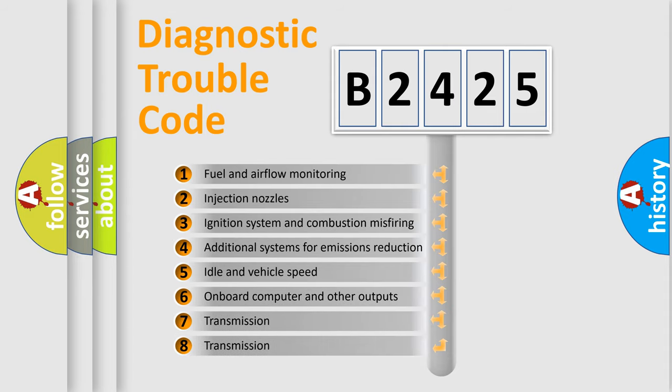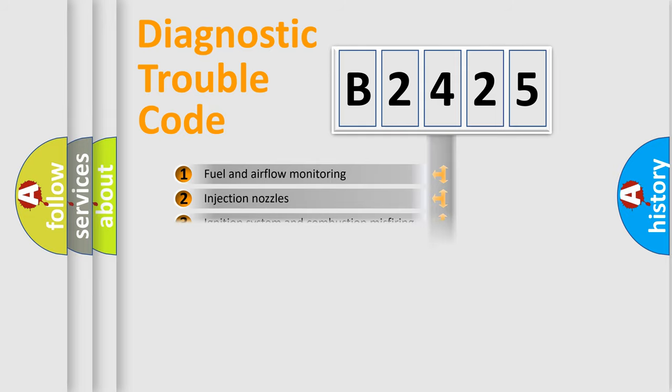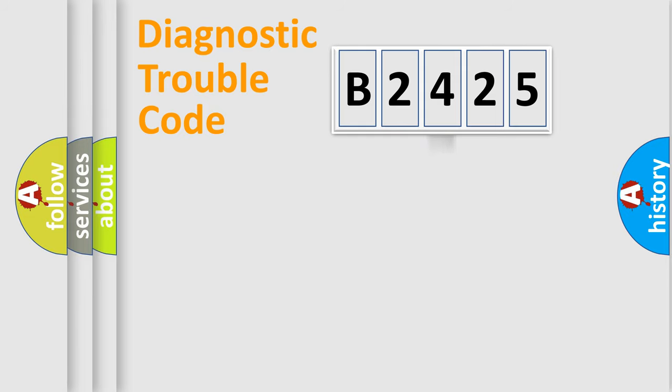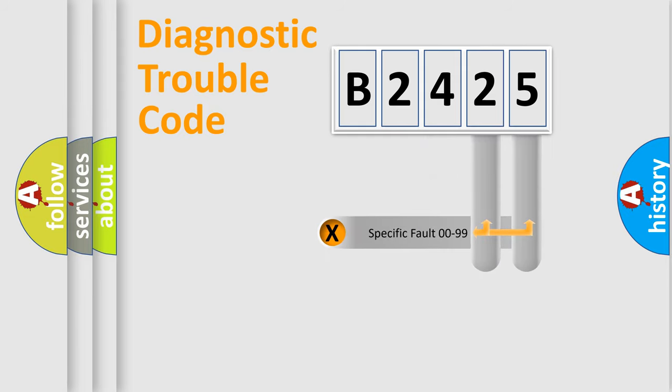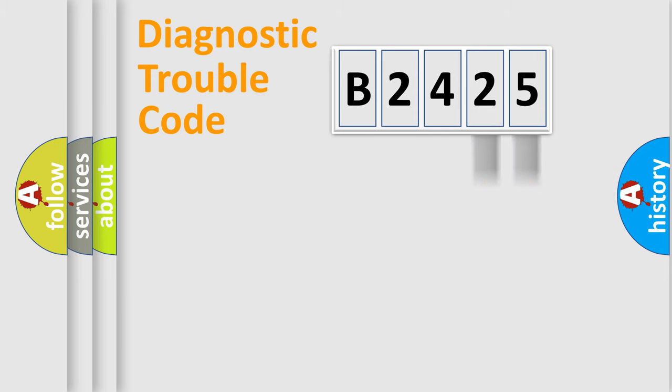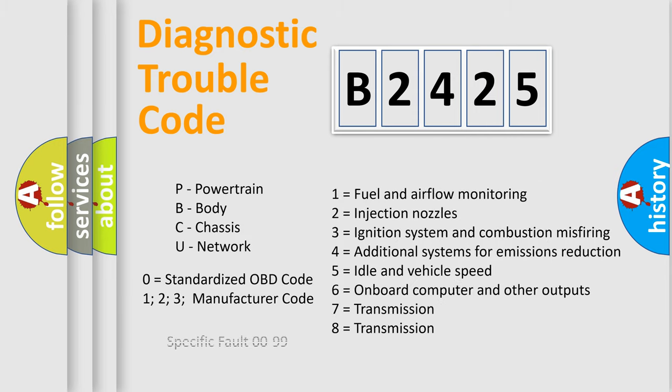The third character specifies a subset of errors. The distribution shown is valid only for the standardized DTC code. Only the last two characters define the specific fault of the group. Let's not forget that such a division is valid only if the other character code is expressed by the number zero.